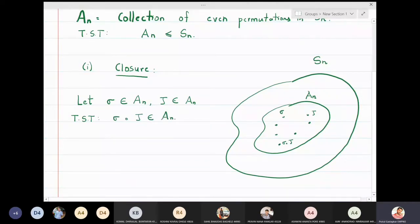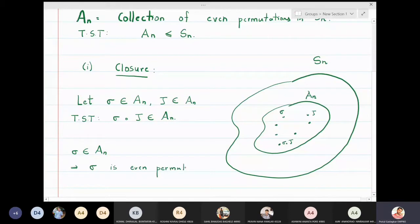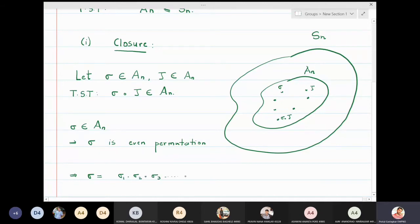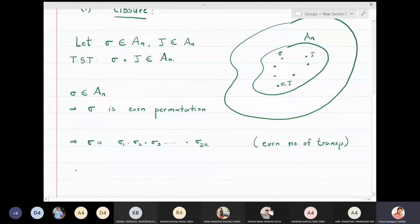Sigma belonging to Aₙ means sigma is an even permutation. Once sigma is an even permutation, I will write sigma as a product of transpositions. Since sigma is even, there are an even number of transpositions: sigma = σ₁ ∘ σ₂ ∘ … ∘ σ₂ₖ. Similarly, tau is also an element of Aₙ, so tau is also an even permutation.